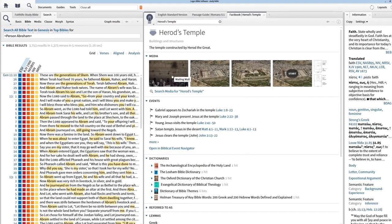Thanks for joining me for this brief overview of Logos Cloud. For more help on any of the features in Logos, search the Help Manual, or look for more tutorial videos at faithlife.com/LogosCloud.